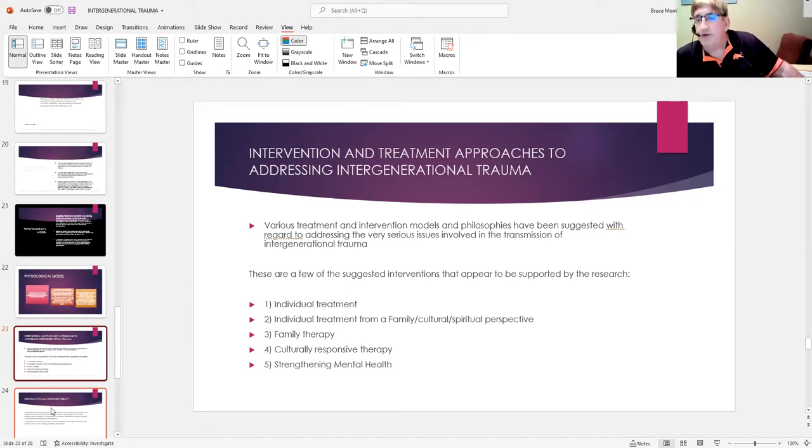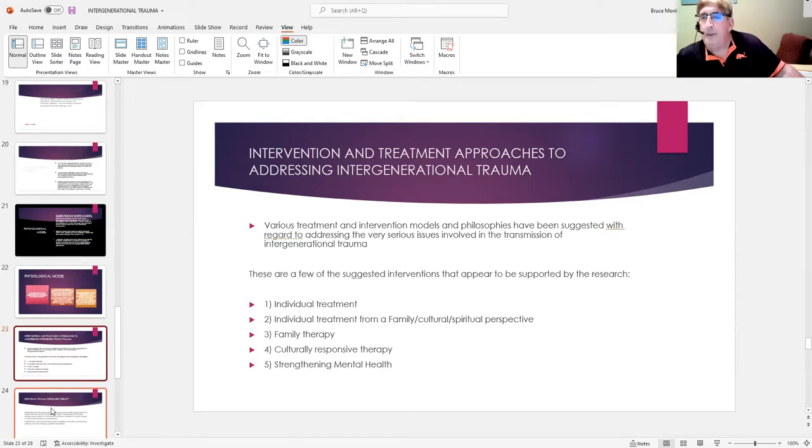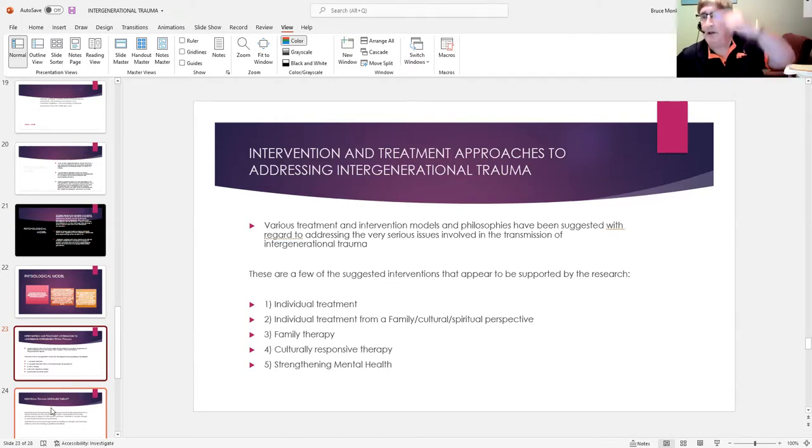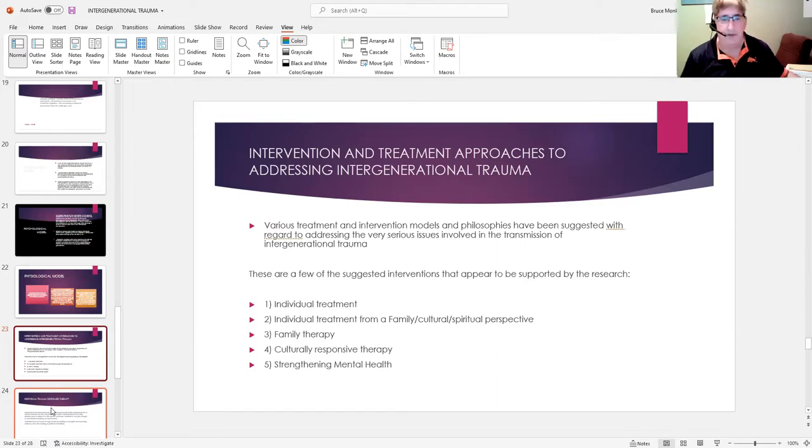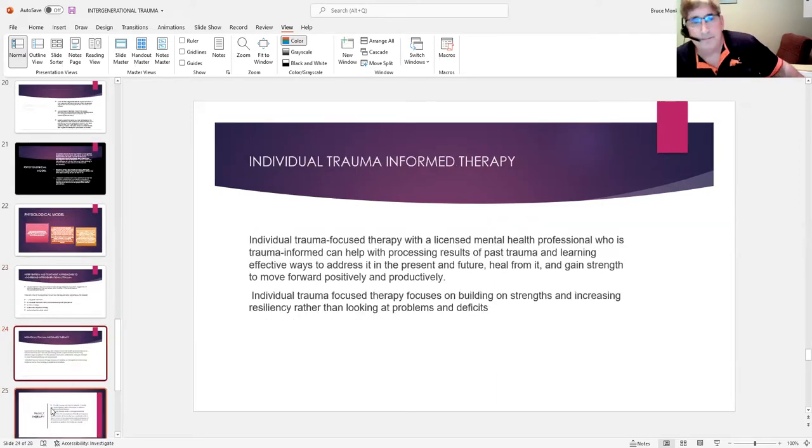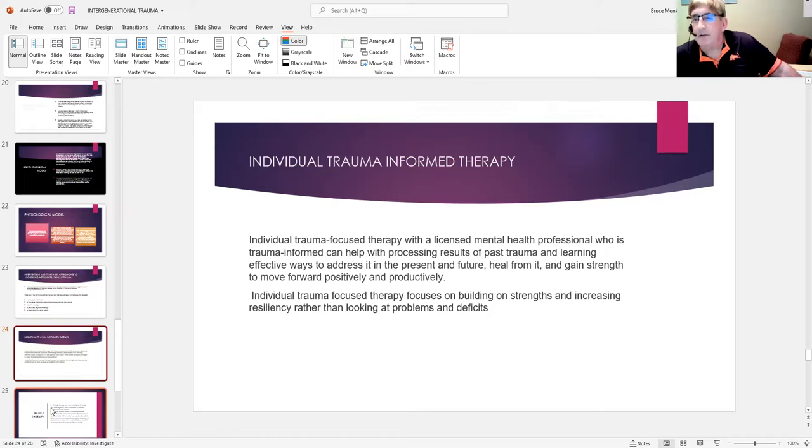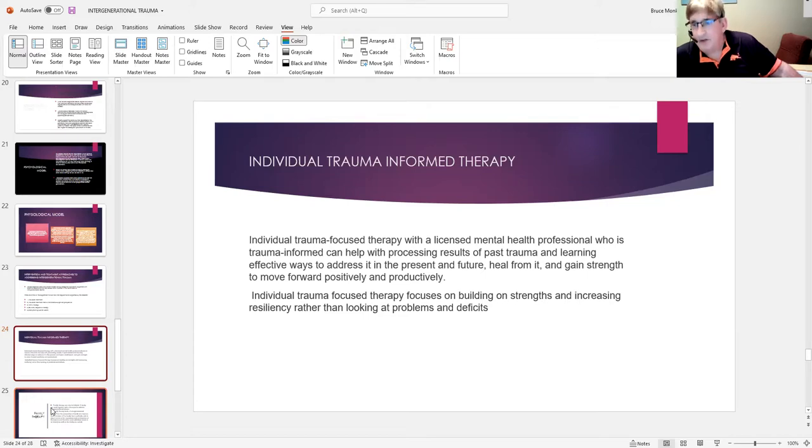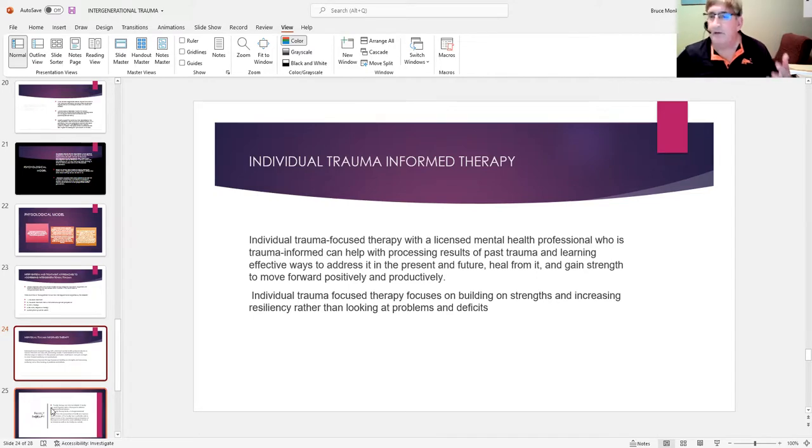Strength-based, trauma-based intervention. As opposed to constantly focusing on what people cannot do, building on strength is really important, given what's going on here, given what's happened generationally. It's going to take a lot of work, but this becomes significant. And so I'm arguing that you need people who are trained in trauma, trained in trauma-informed therapy, trained in cultural, Aboriginal cultural understanding, spiritual understandings, who also can work from a trauma-informed perspective.